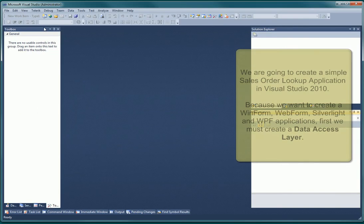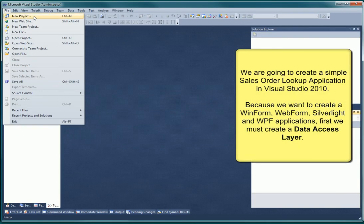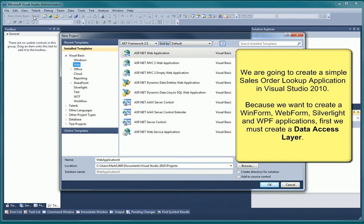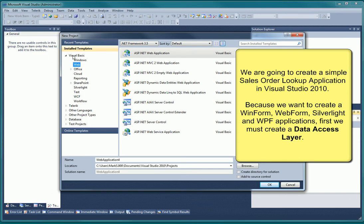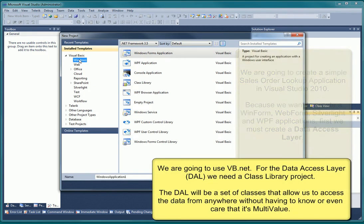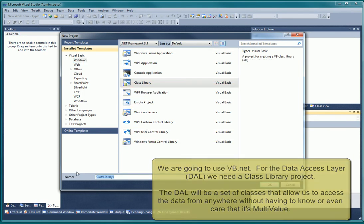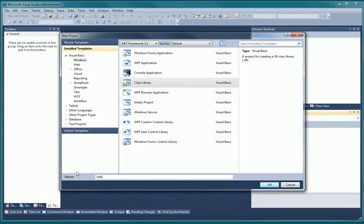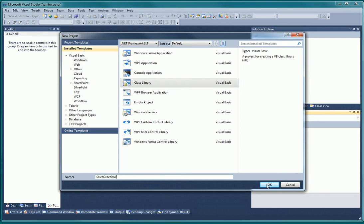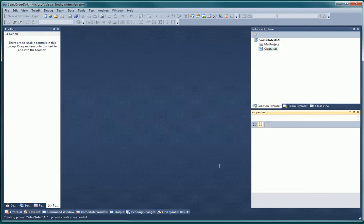We will begin with a standard Visual Basic Class Library project. This project will contain all our data access layer objects and code. With a data access layer class library, we can remove all need for knowledge of the multivalue database from the user interface development. It's really quite simple. After all, the FusionWare MVLynx managed provider already creates standard strongly typed datasets.